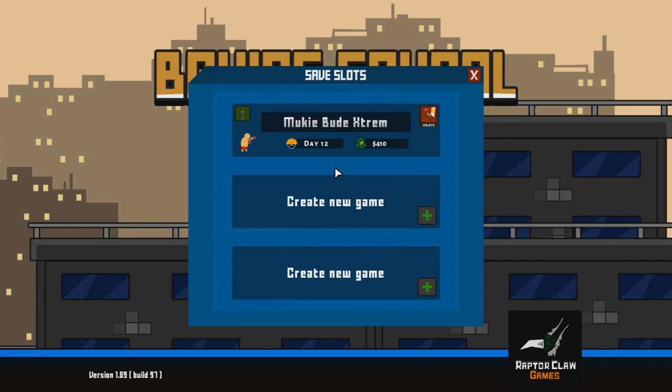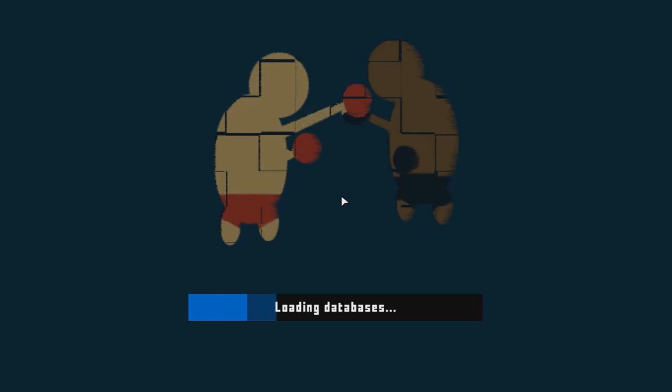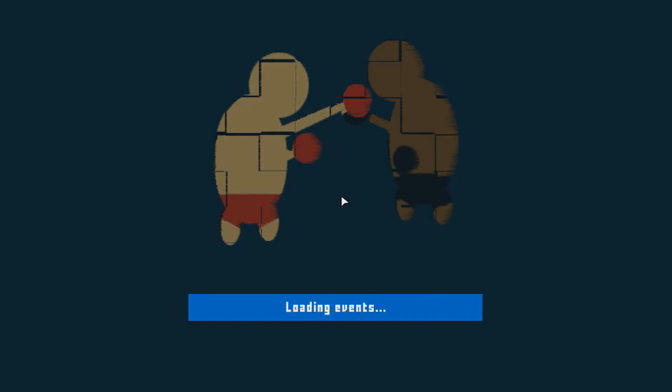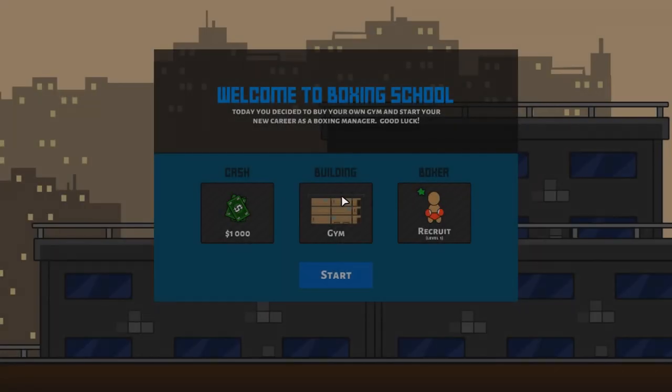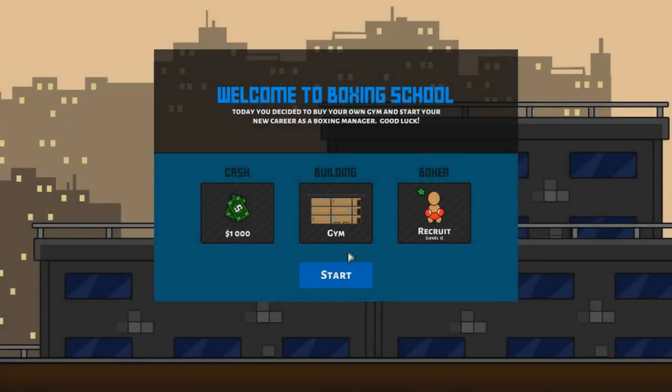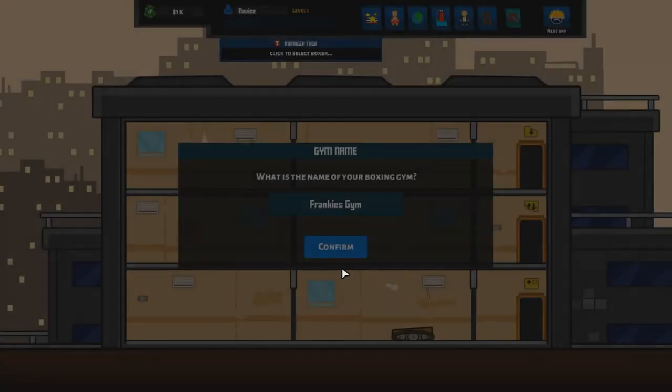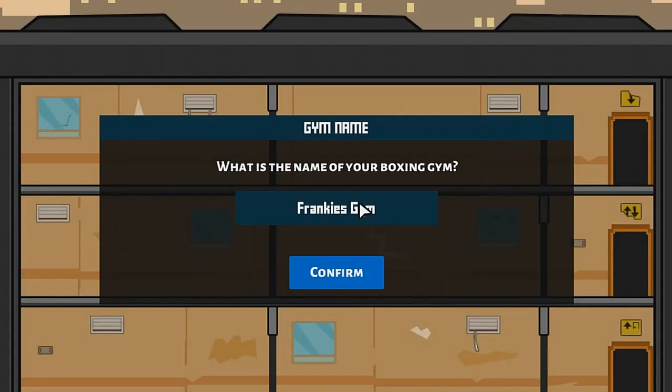Click on play and create a new game. Now give your gym a name. In my case I named it Cheat Engine.